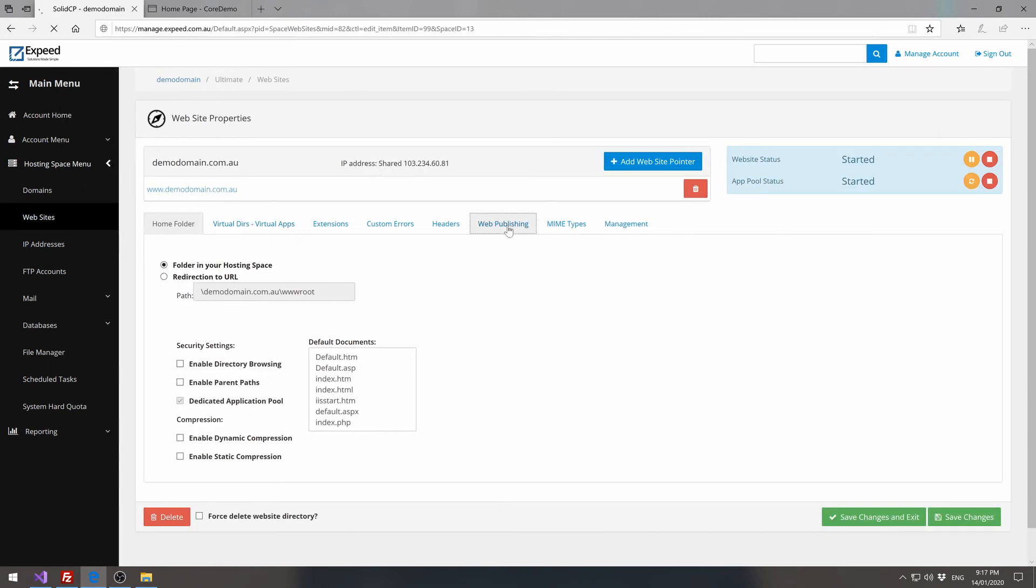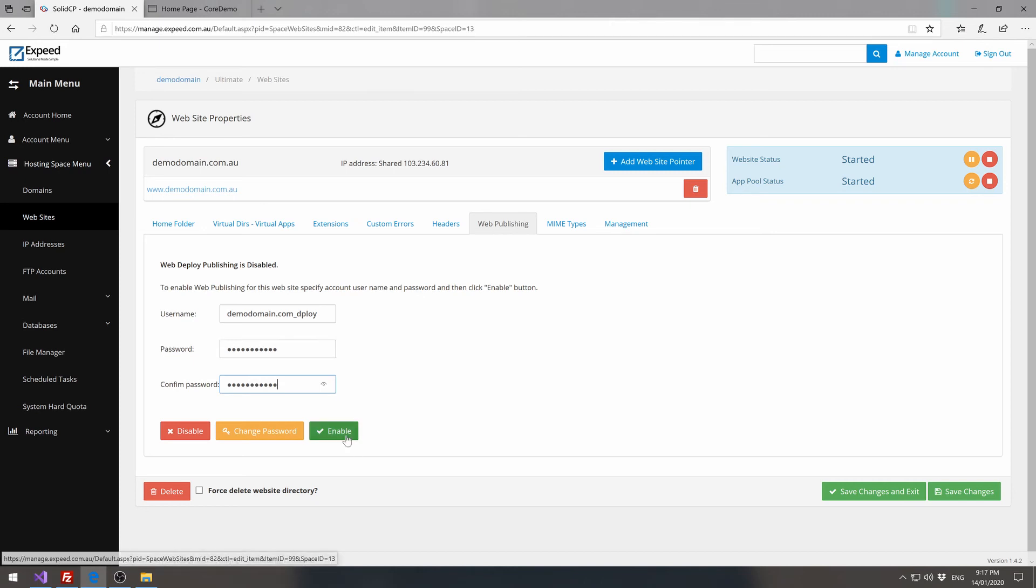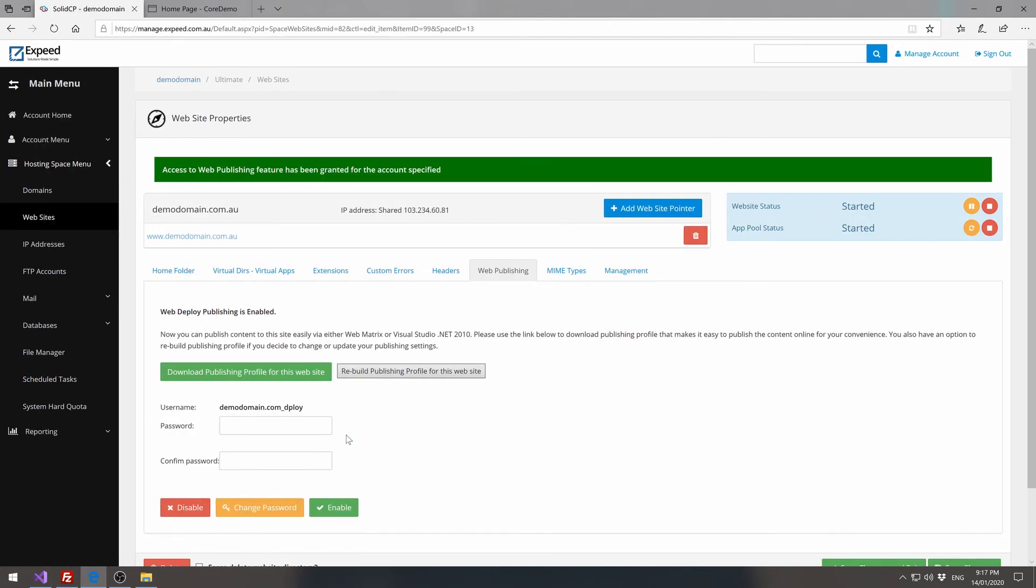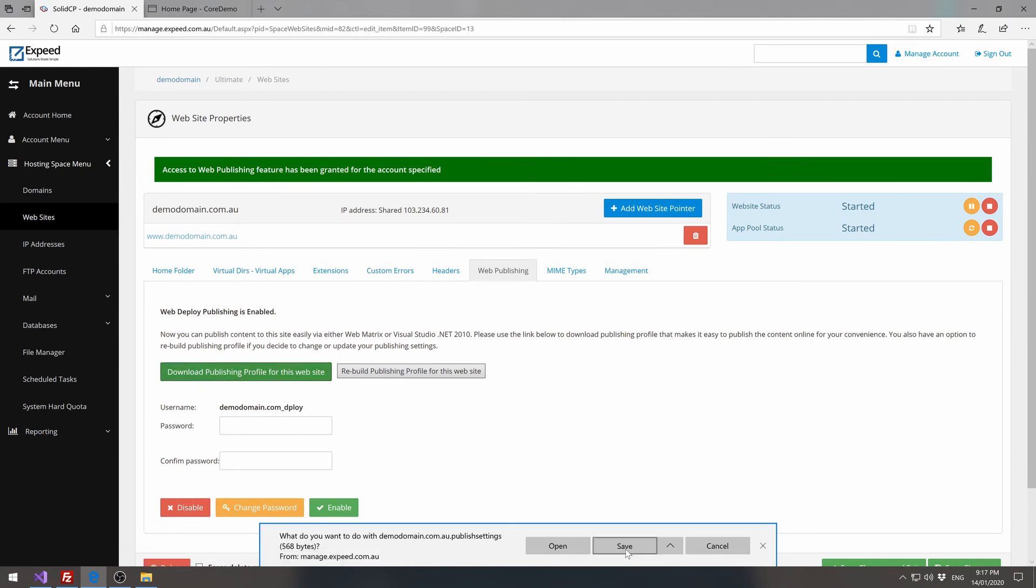Then click on the web publishing tab. We can then give our web deploy area a password. Click on enable. And we can now download a publishing profile for this website. So we'll save that.